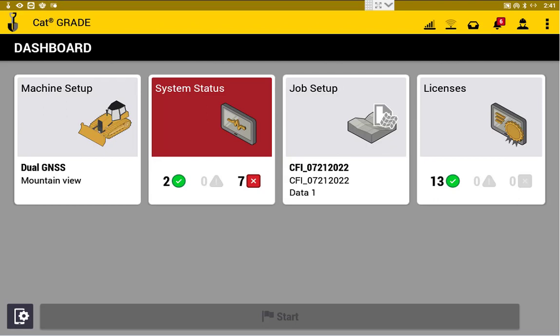So yeah, that's the procedure. Pretty straightforward, great feature to have. It's from version 2 onwards of Trimble Earthworks, that is there. Alright, thank you very much.